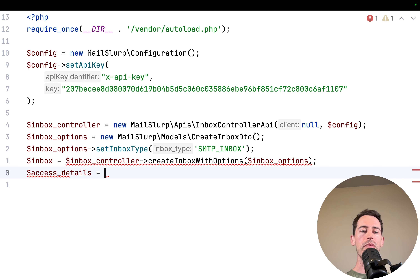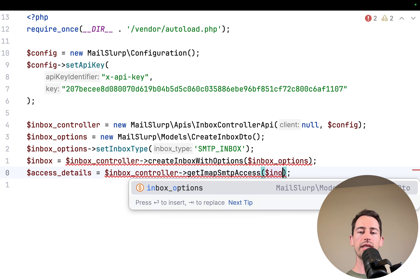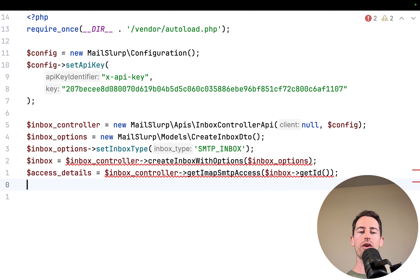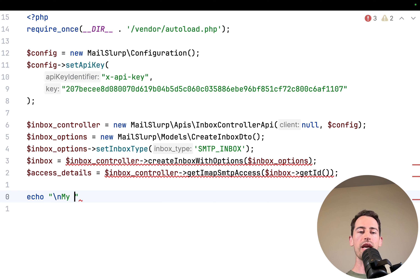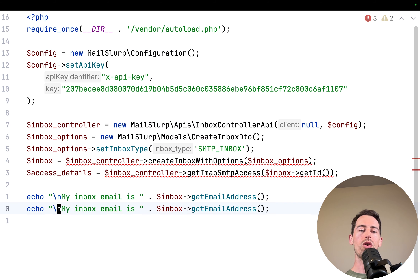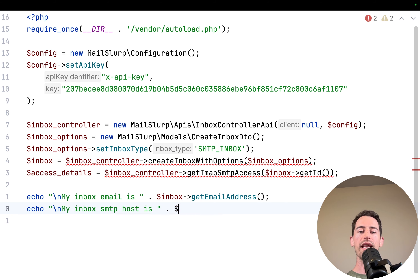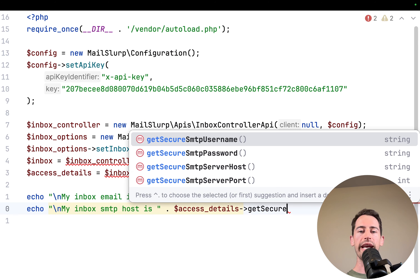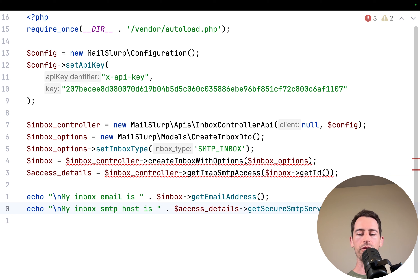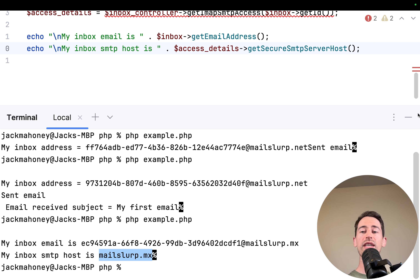We echo the inbox email address and display the SMTP host using accessDetails getSecureSmtpServerHost. Running this, we can see there's a server running at mailslurp.mx. So we can connect to that using the inbox username and password.